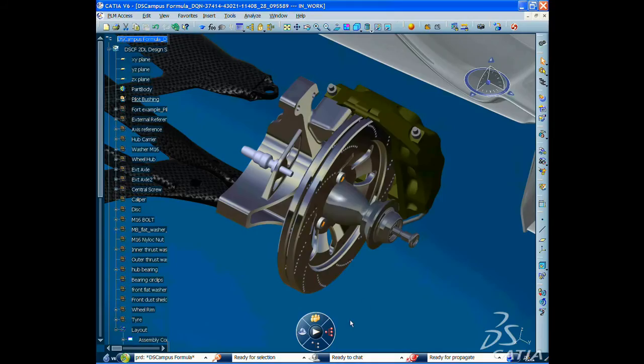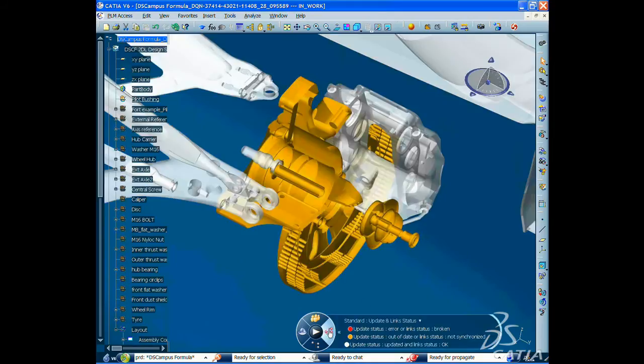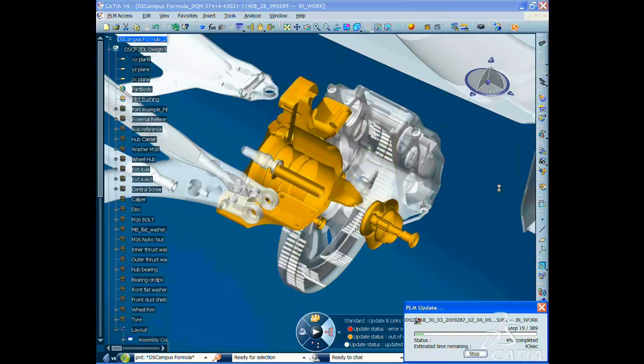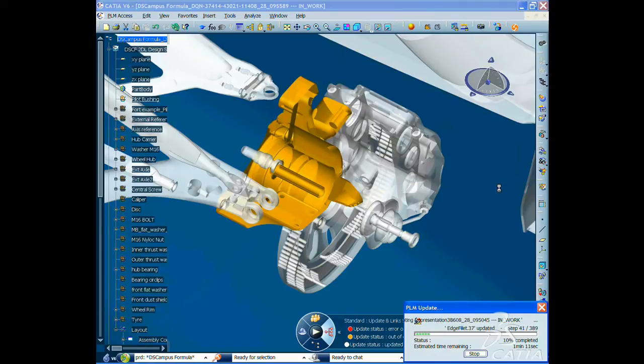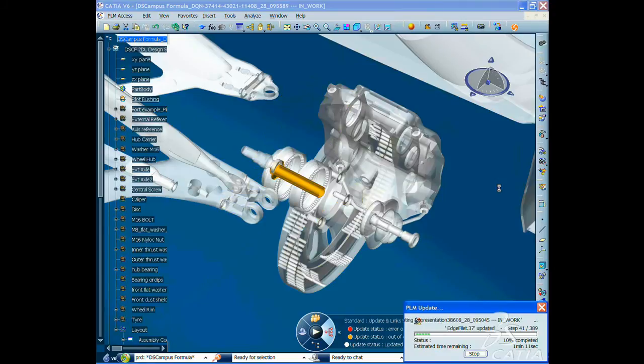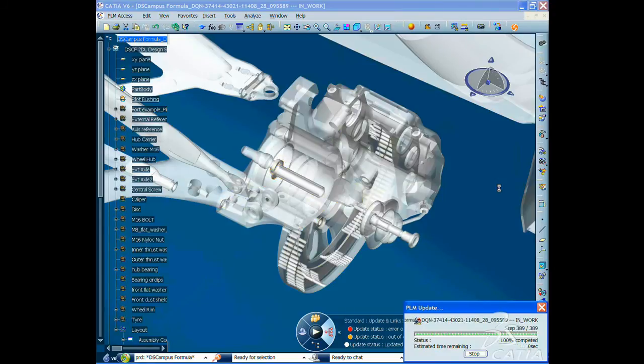You can then propagate the change in the whole assembly thanks to the automatic PLM update tool. As a result, you quickly visualize the whole assembly being synchronized with the new spacer.